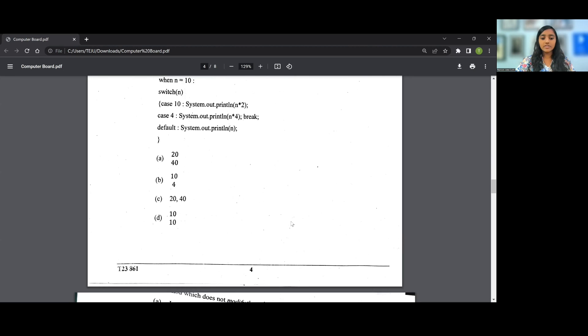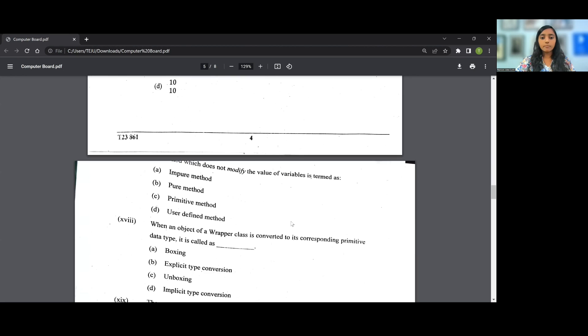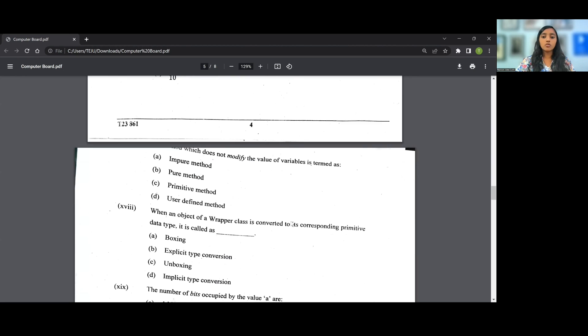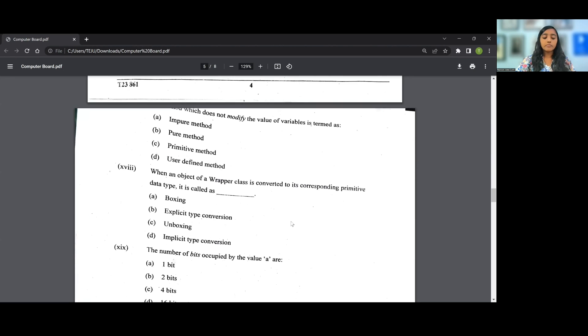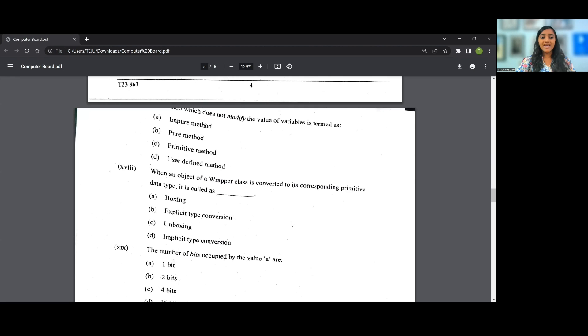Let's go on to the 17th question. Method which does not modify the value of variables is termed as a pure method. So the answer for the 17th question is B, that is pure method. 18th question: When an object of a wrapper class is converted to its corresponding primitive data type, it is called unboxing. So for the 18th question, the answer will be C, that is unboxing.